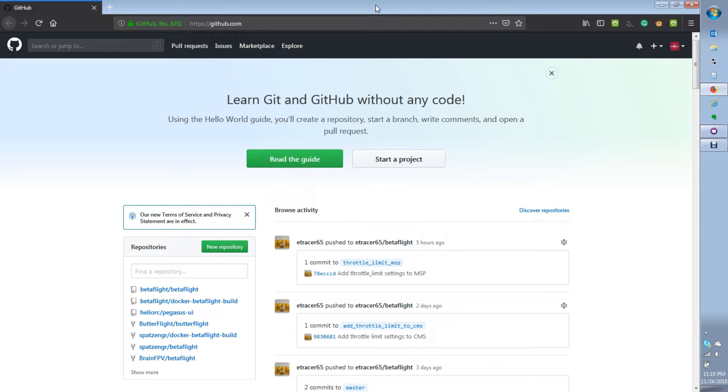All right, so today we're going to talk about how to fork a repo in GitHub and pull in upstream changes to your local repository.